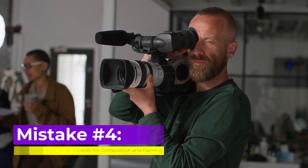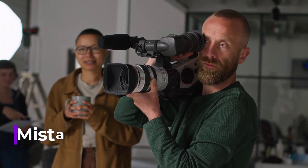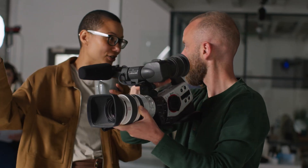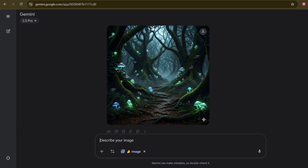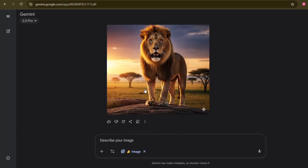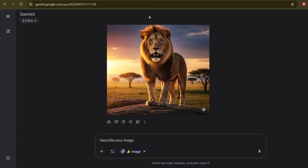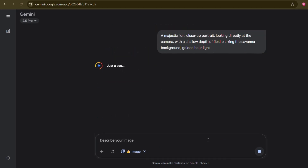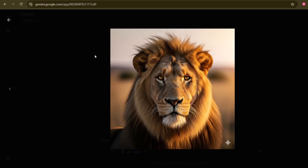Mistake number four: forgetting to specify the composition and framing. We often focus so much on what is in the image that we forget to tell the AI how we want to see it. Composition and framing are crucial for setting the visual impact and narrative of your image. If I simply prompt 'a lion,' the AI will likely give me a full body shot or perhaps a mid shot. But what if I want to emphasize its power, its eyes, its raw majesty? Here's our generic lion. See the difference with 'a majestic lion, close-up portrait, looking directly at the camera with a shallow depth of field blurring the savannah background, golden hour light.' Suddenly, we have drama. Keywords like close-up, wide shot, full body shot, from a low angle, bird's eye view, Dutch angle, headshot, or even cinematic framing can completely transform your image. Think like a photographer or a film director — where is the camera, how close is it, what do you want to emphasize? Give the AI those instructions.